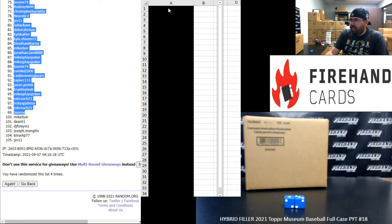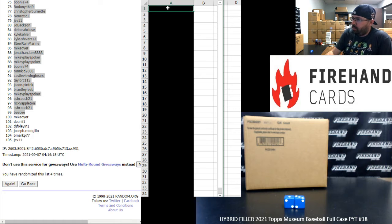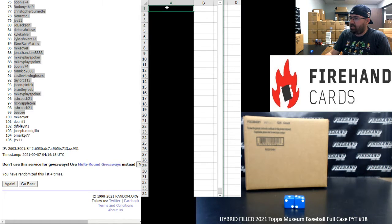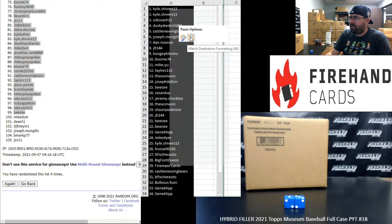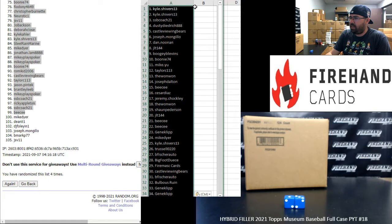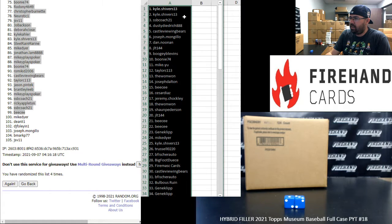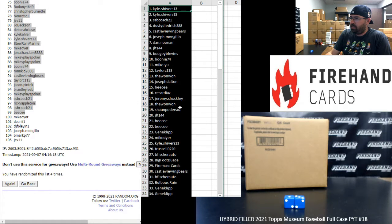Don't forget guys, the non-numbered base cards for Braves, Mariners, and Yankees will be awarded out via random draw at the end of the museum break. From 1 to 34, Kyle Shivers and Gene Clip.